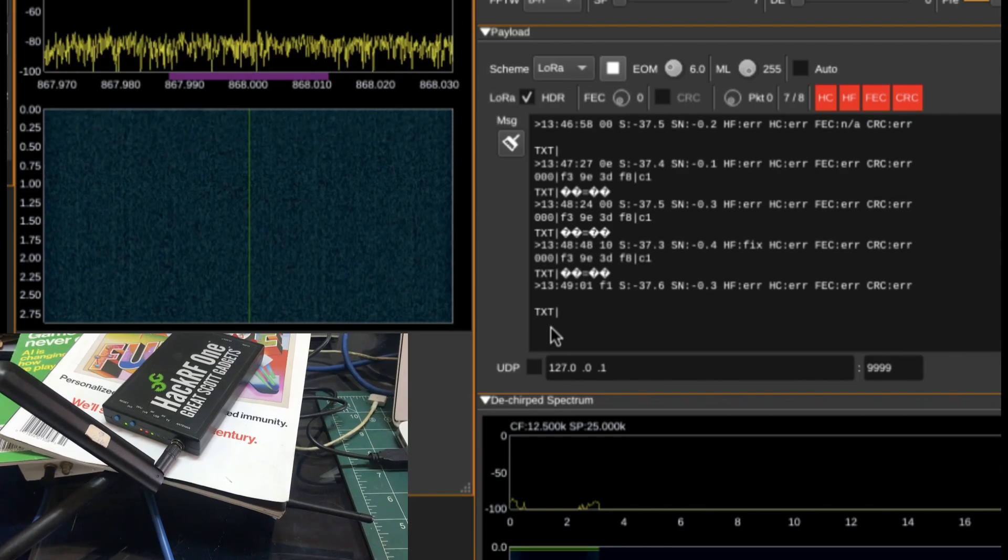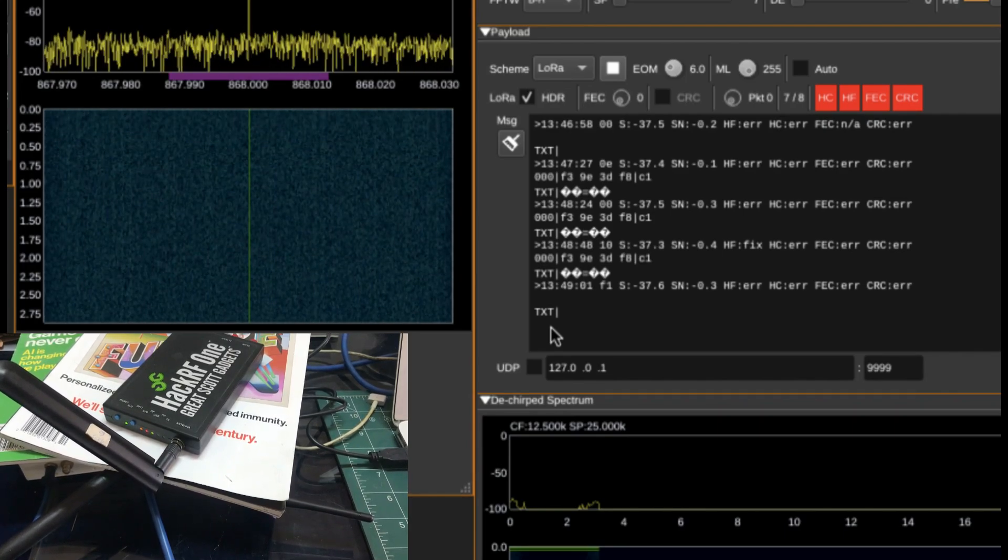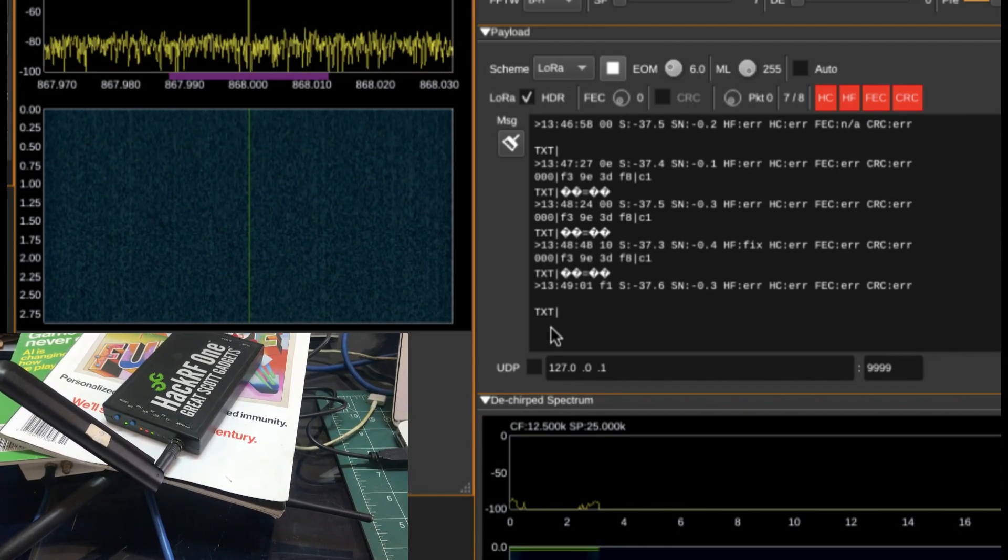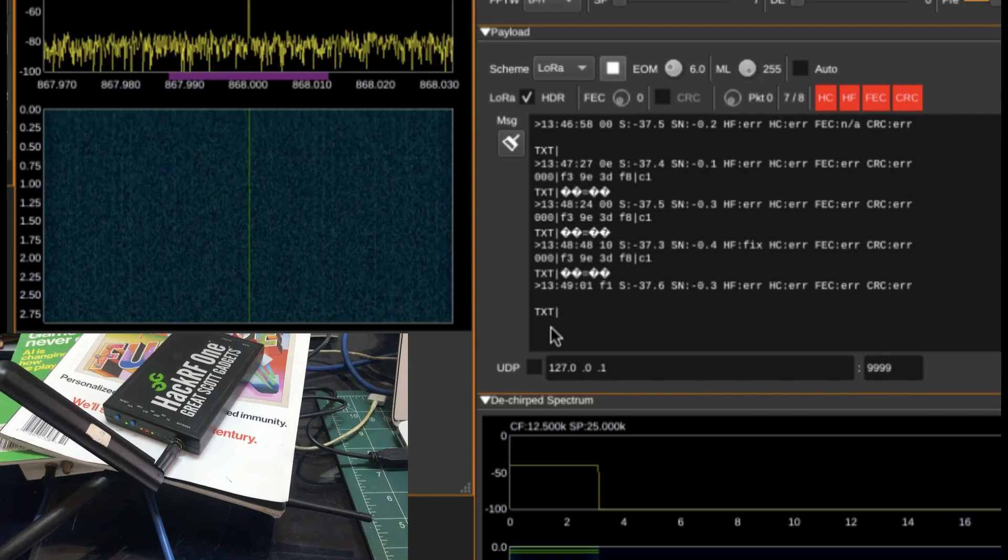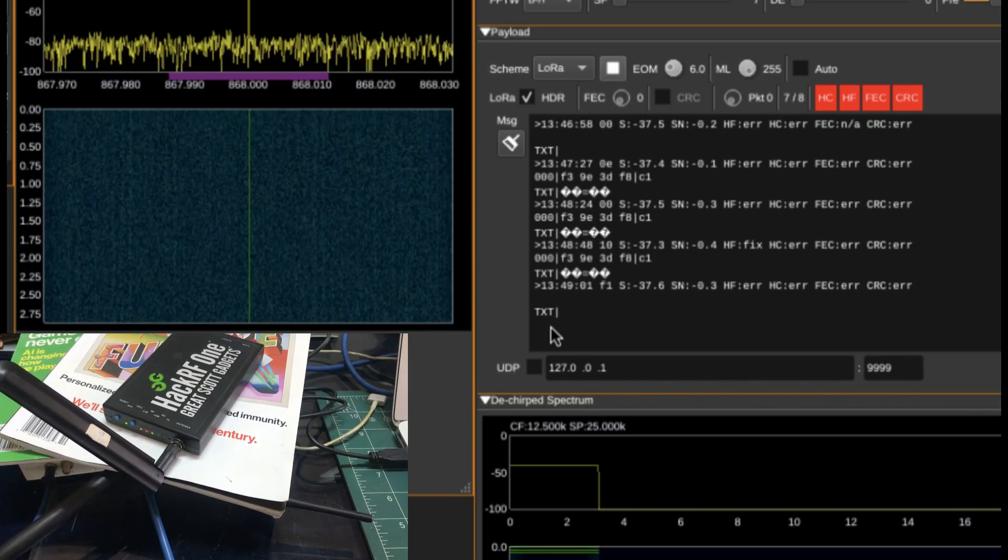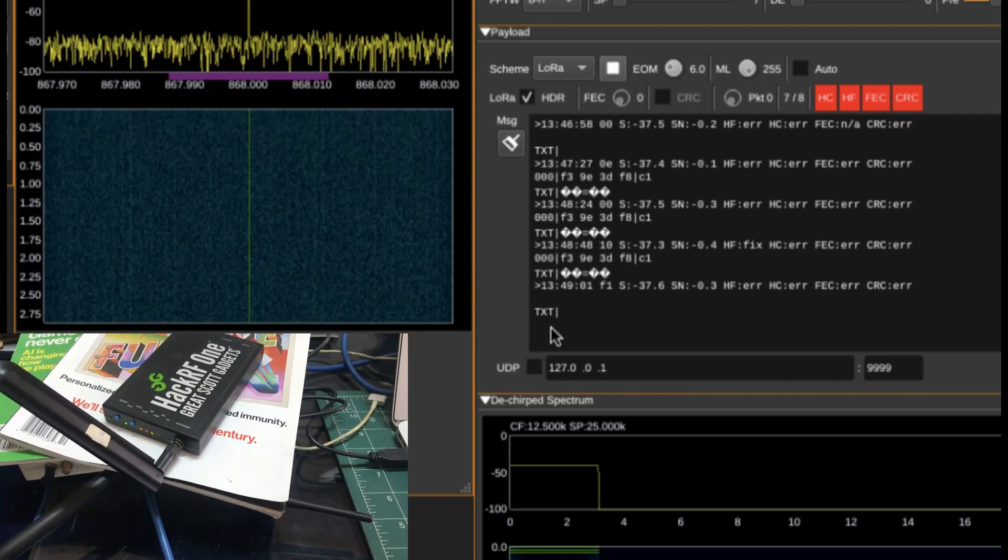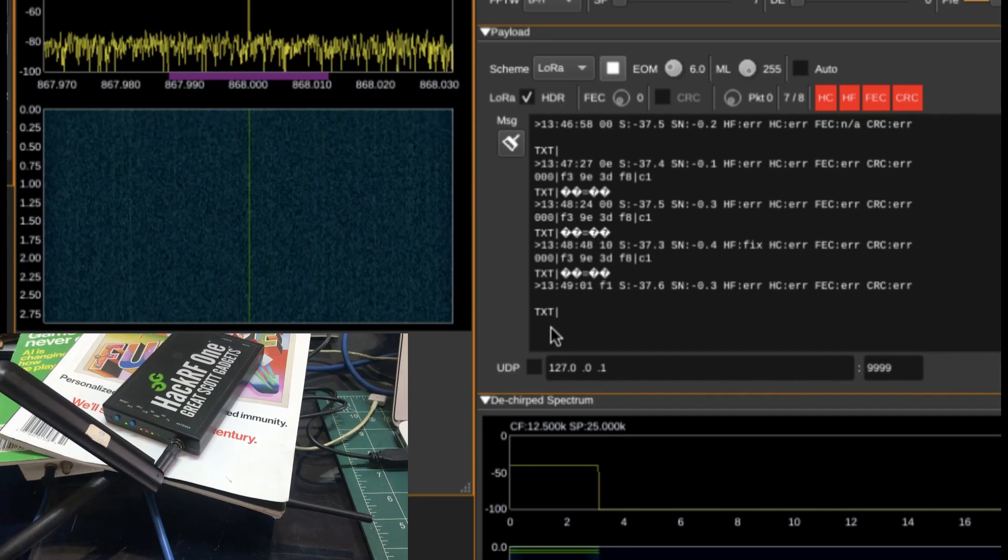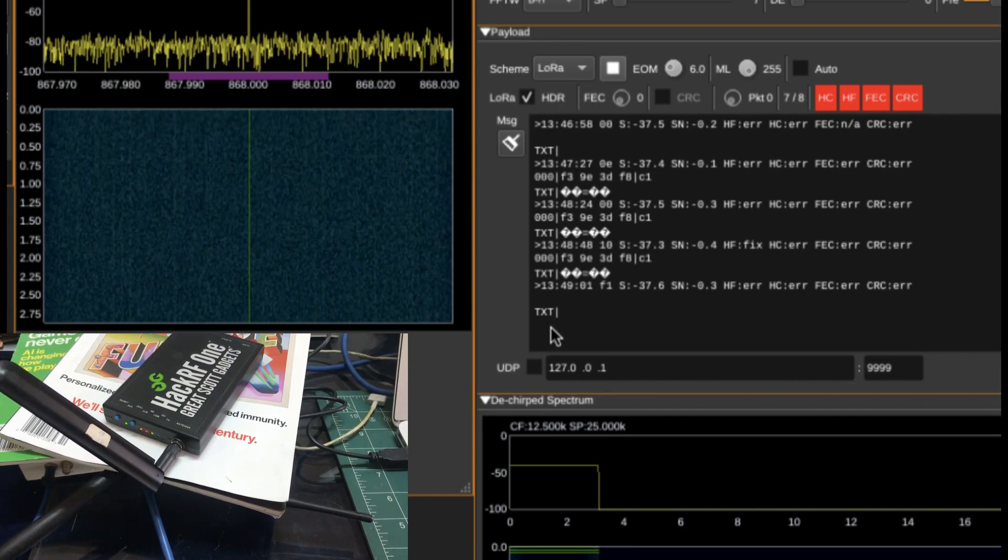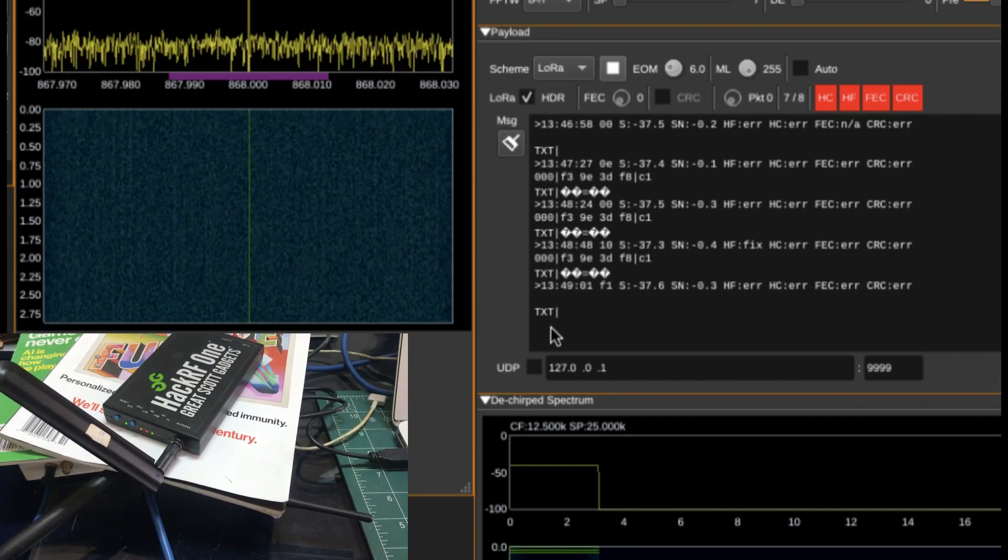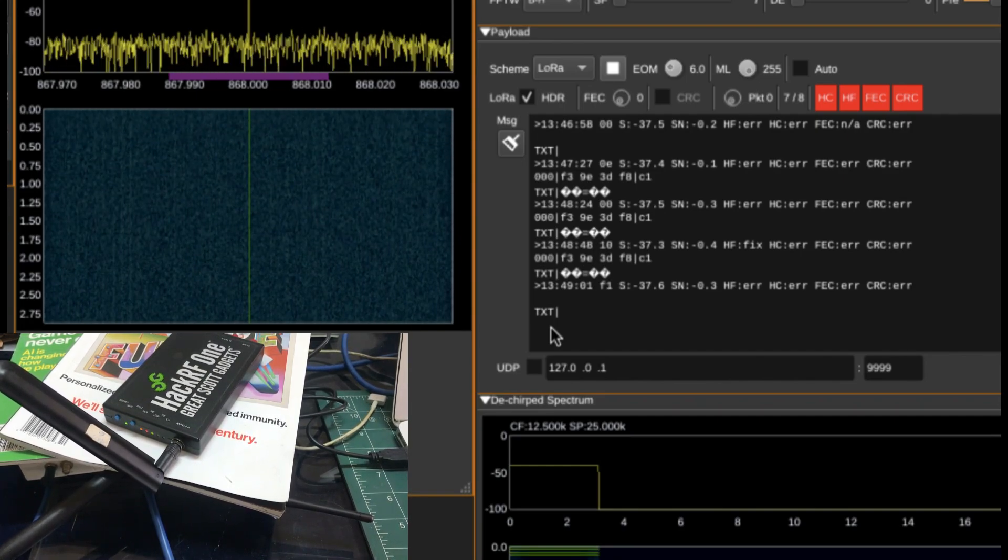But the idea is yes, you can use your HackRF to transmit and you can use the same flow graph. Probably this is the last video I'll be making on this topic. If you guys have any questions, leave it in the comment section. Don't forget to like and subscribe to my channel, and thanks for watching.